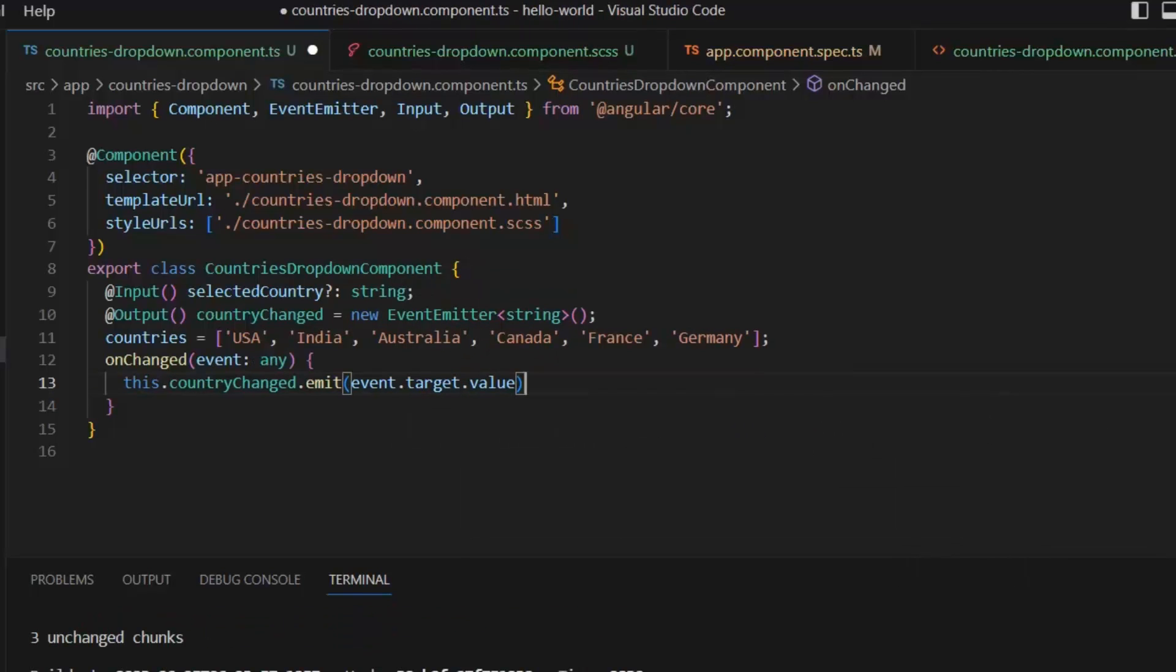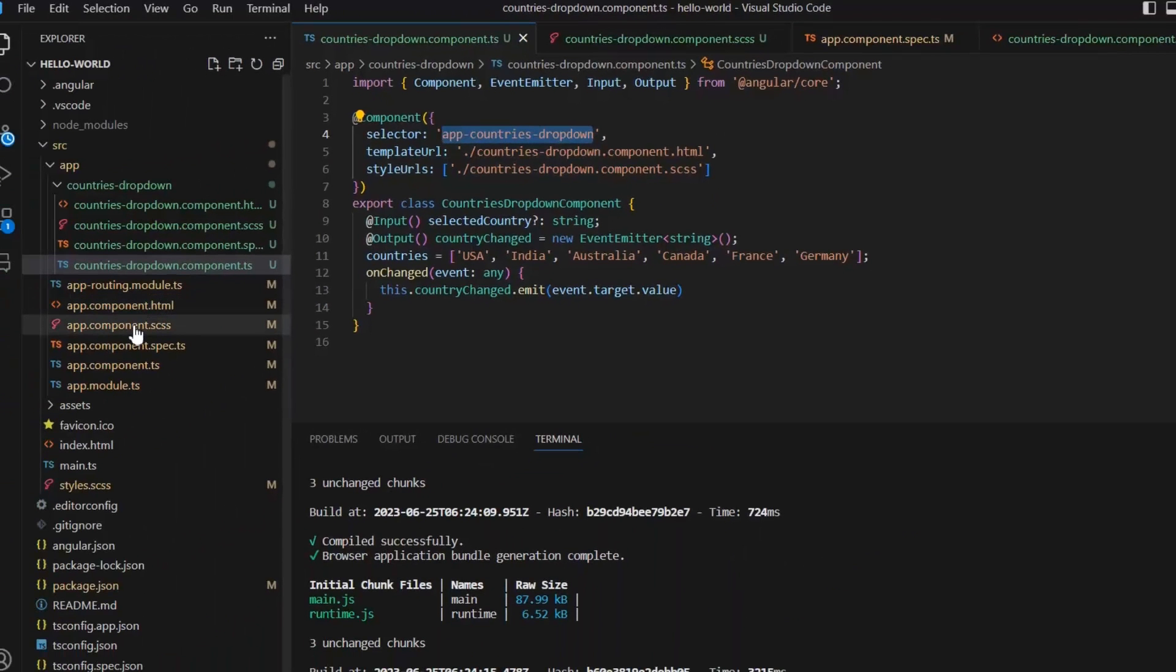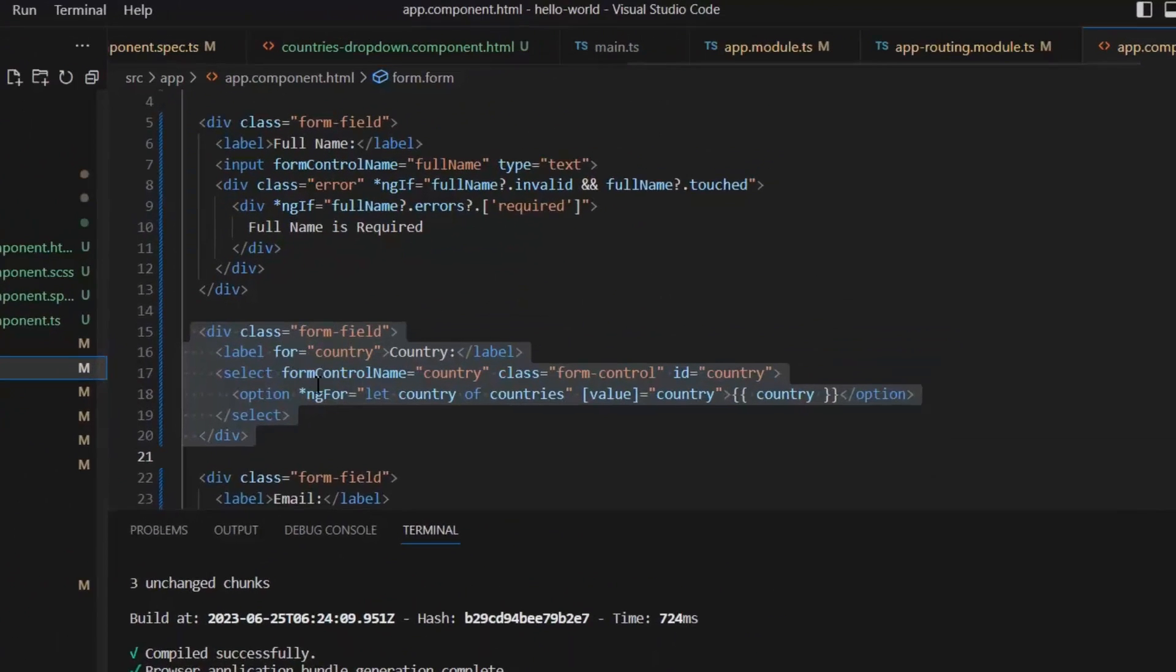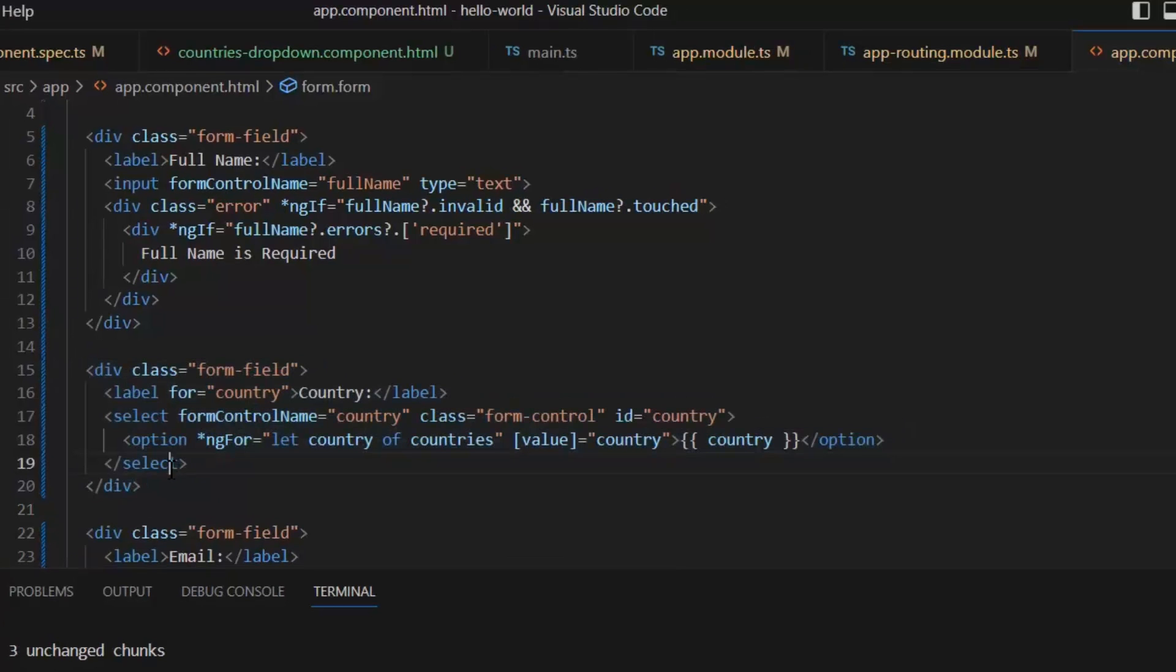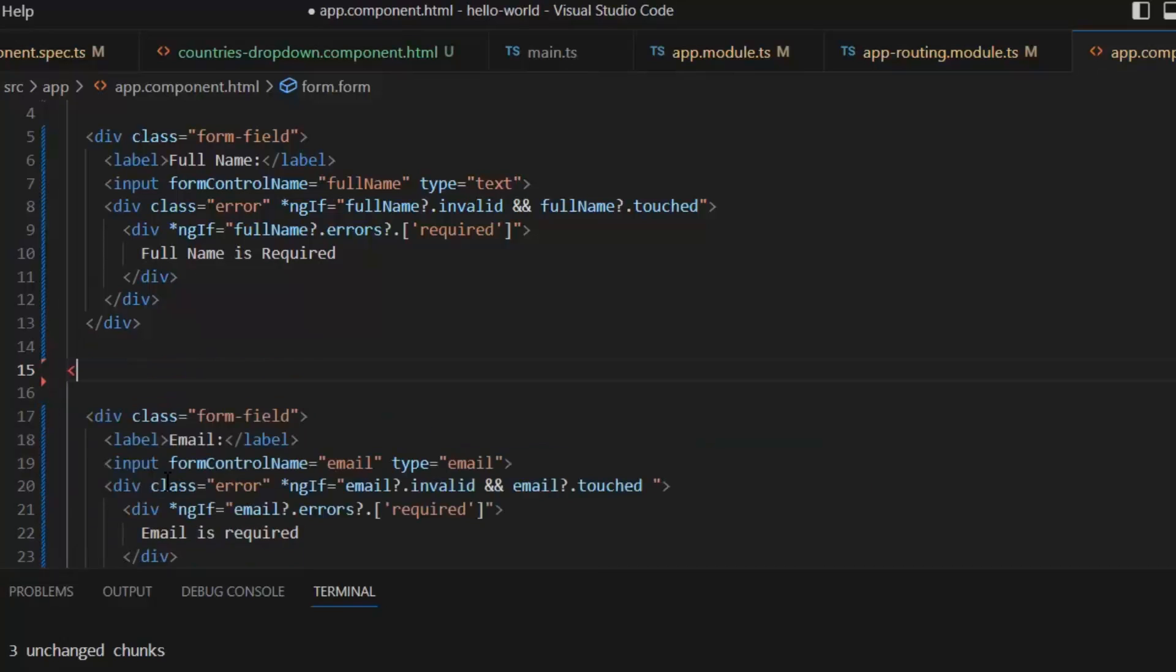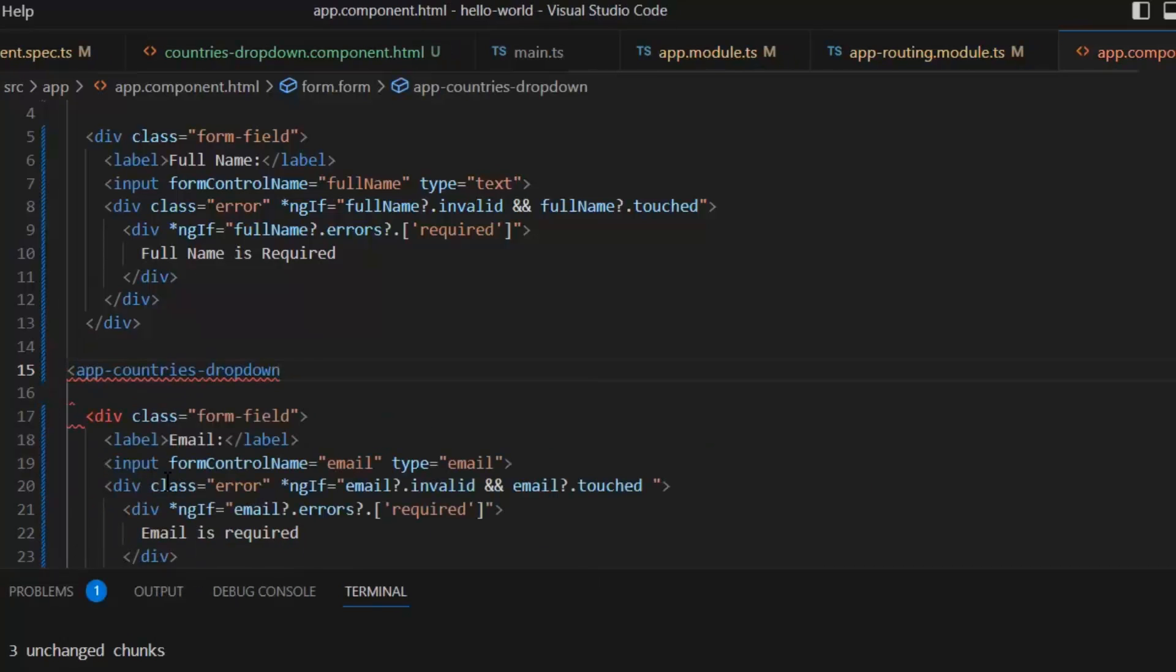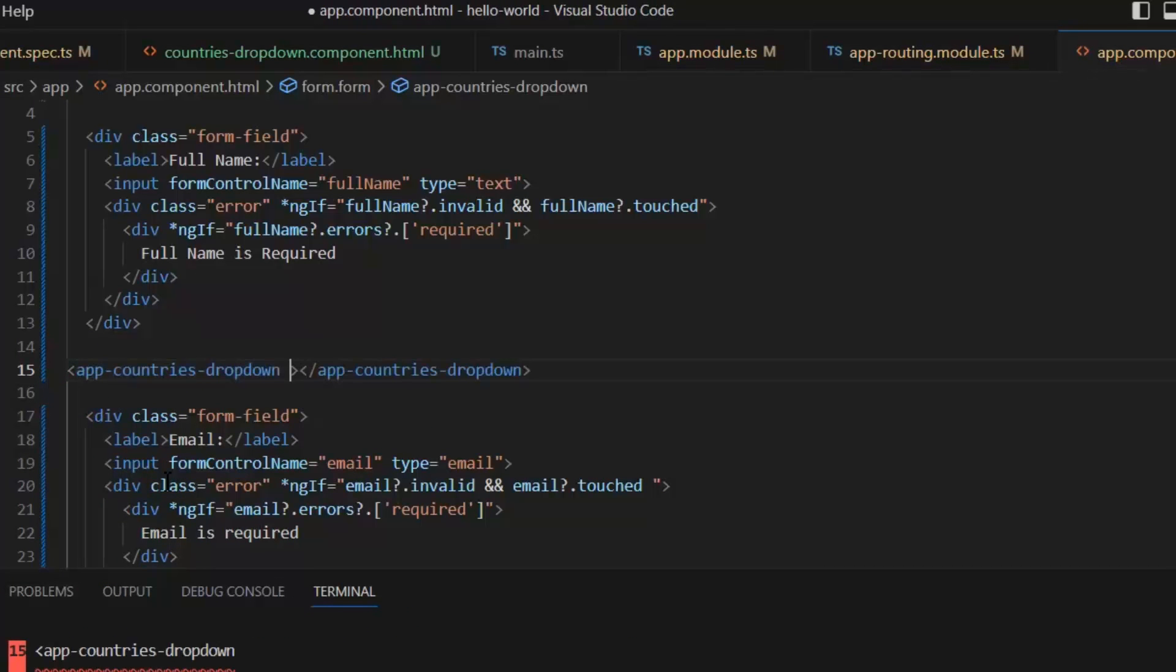Now let's replace that countries form control where we want to use it by using the selector. This is our main component, and in this I'm going to replace this form control with that custom countries form control selector.